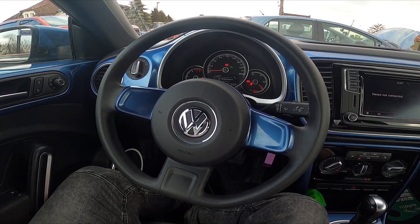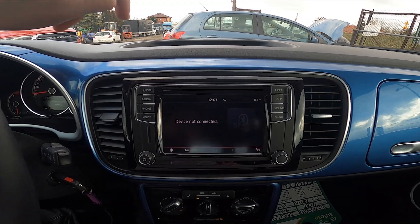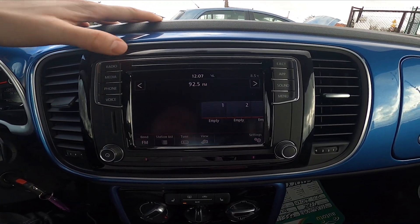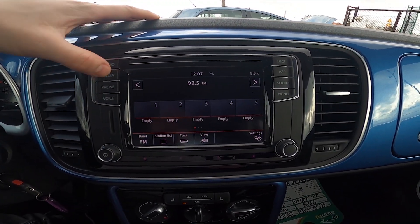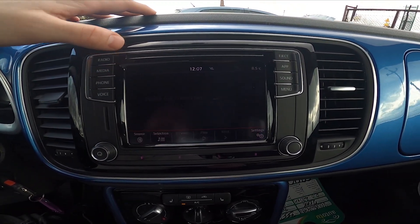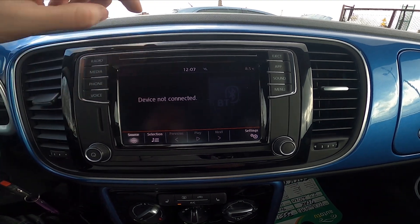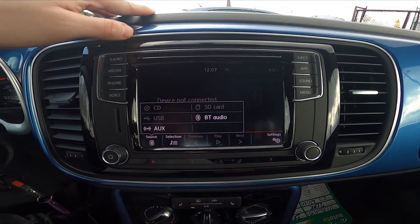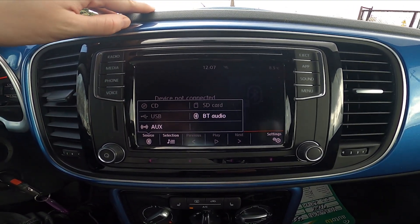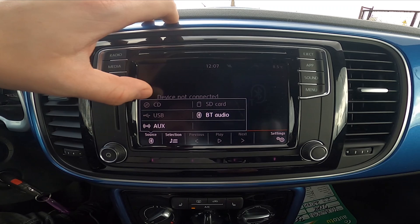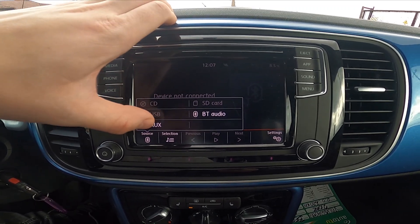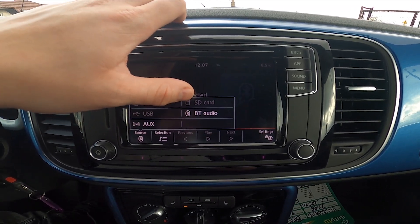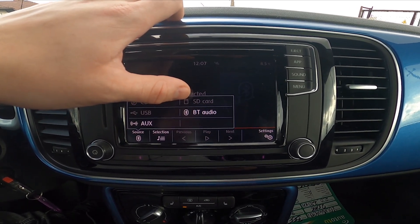Let's take a look at the screen display and go to radio. Now enter media, go to source, and now you can select the radio source between CD, USB, AUX, Bluetooth audio, and SD card.